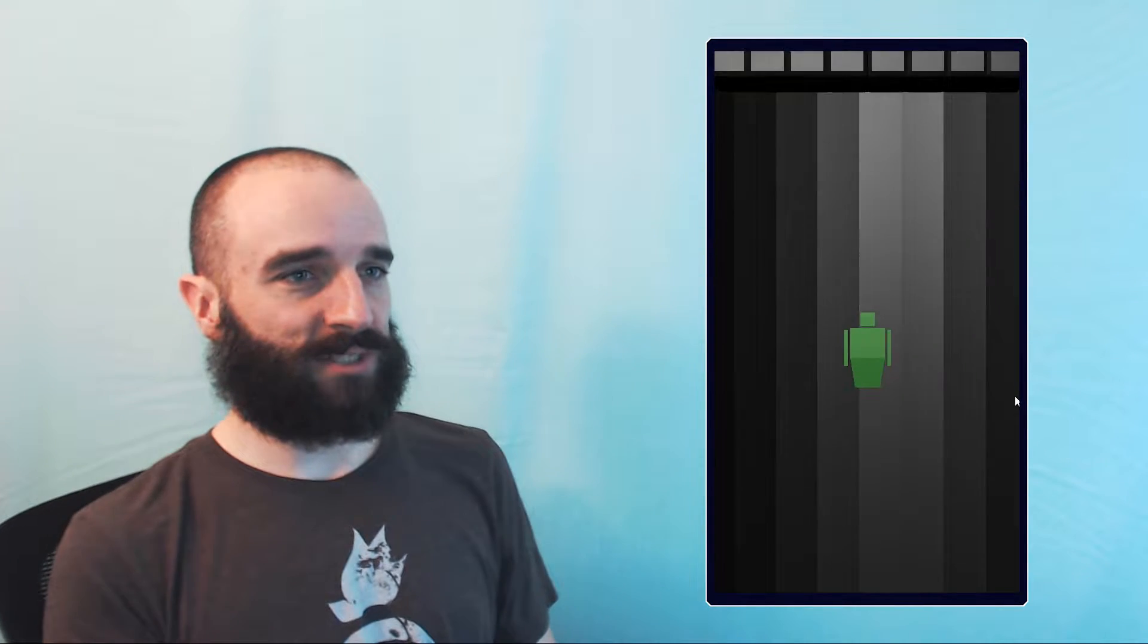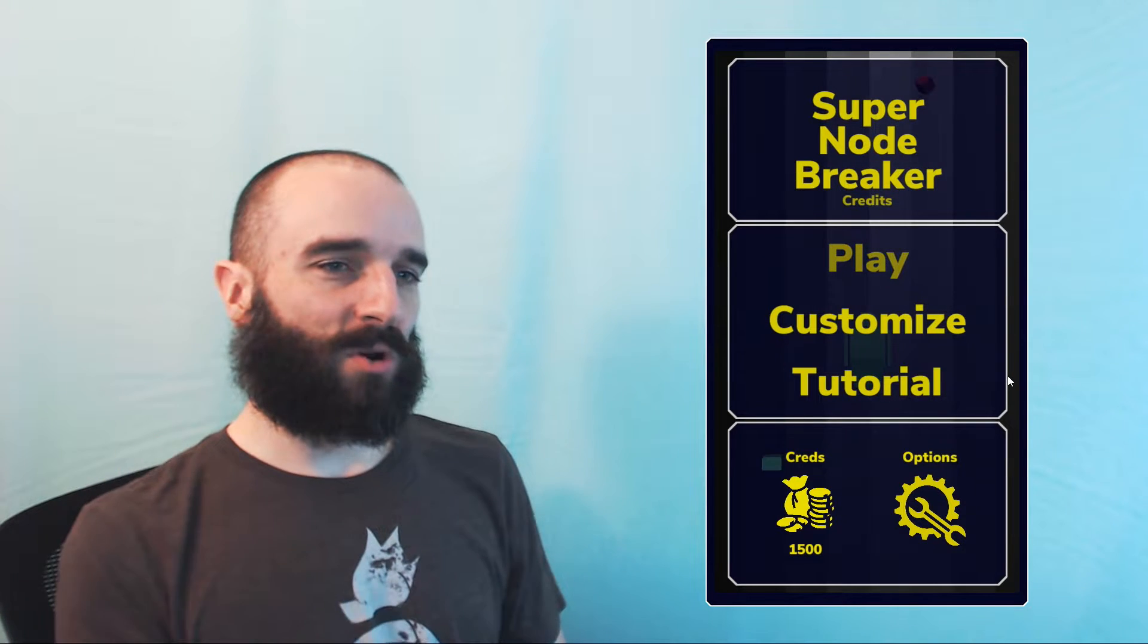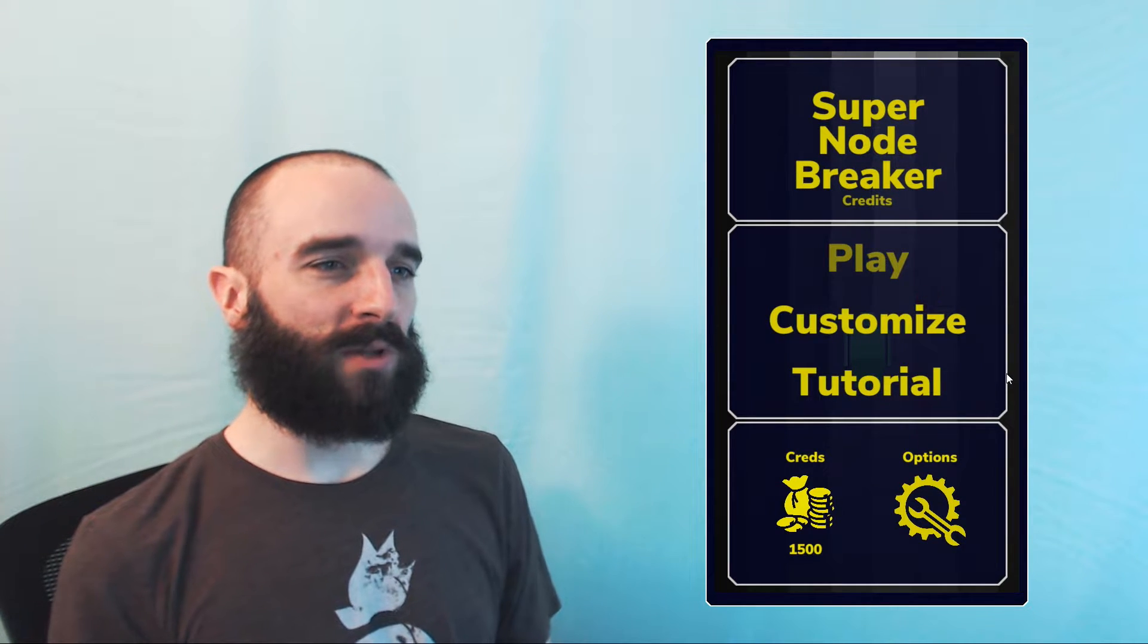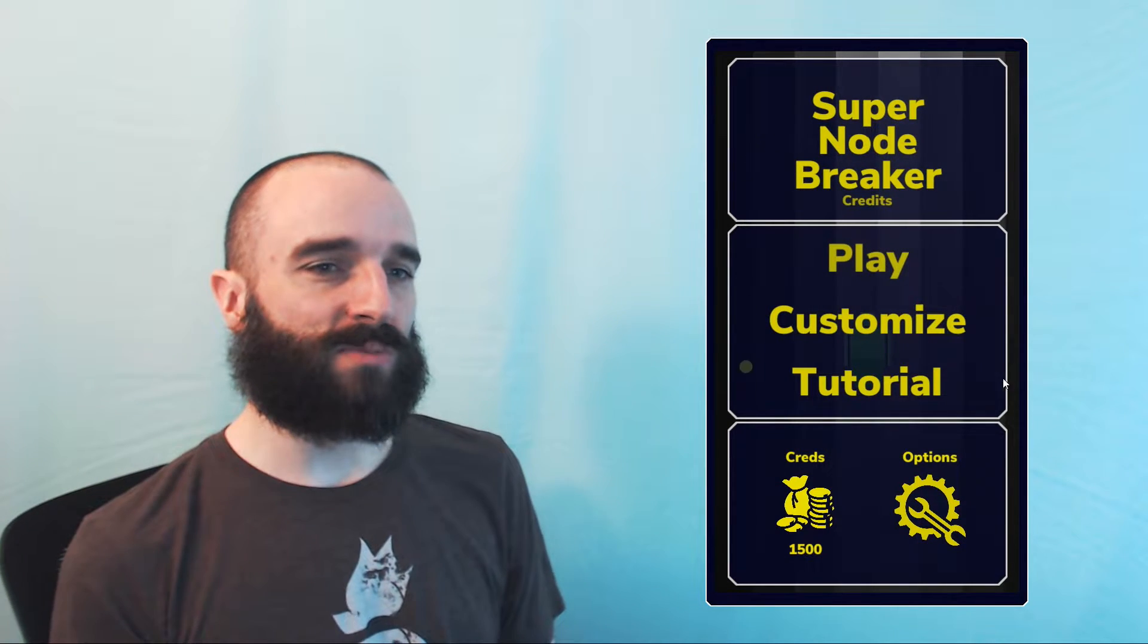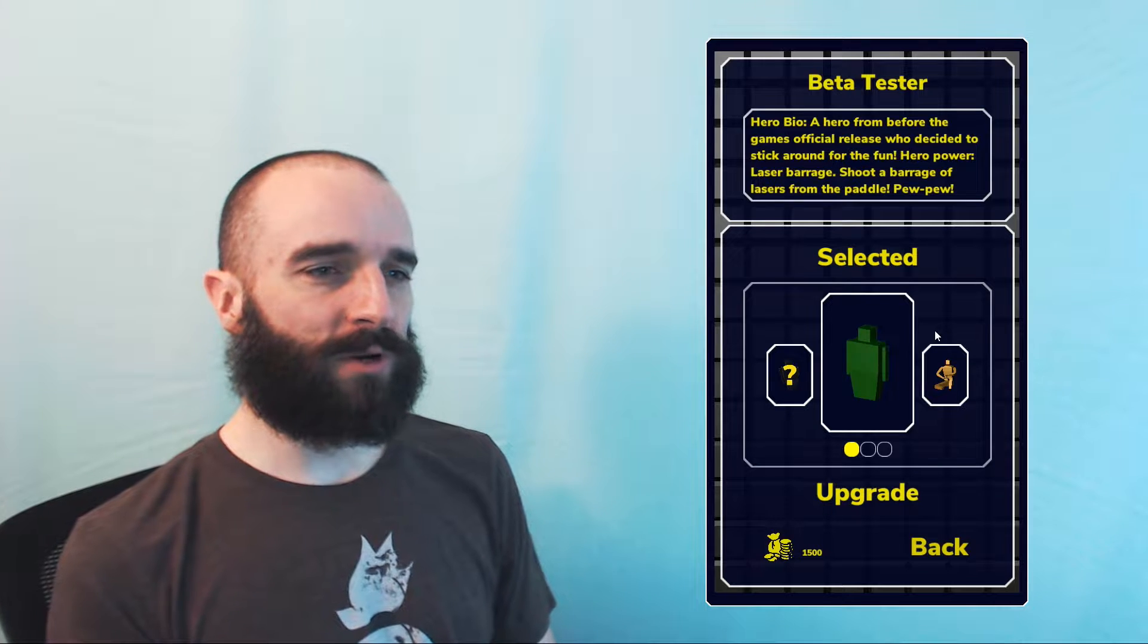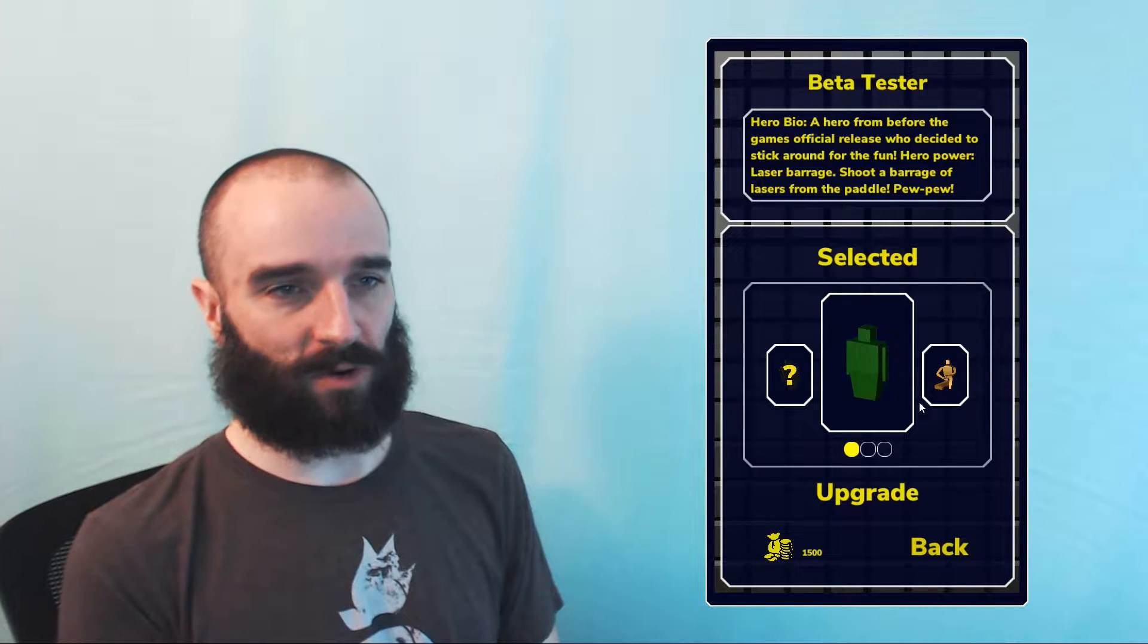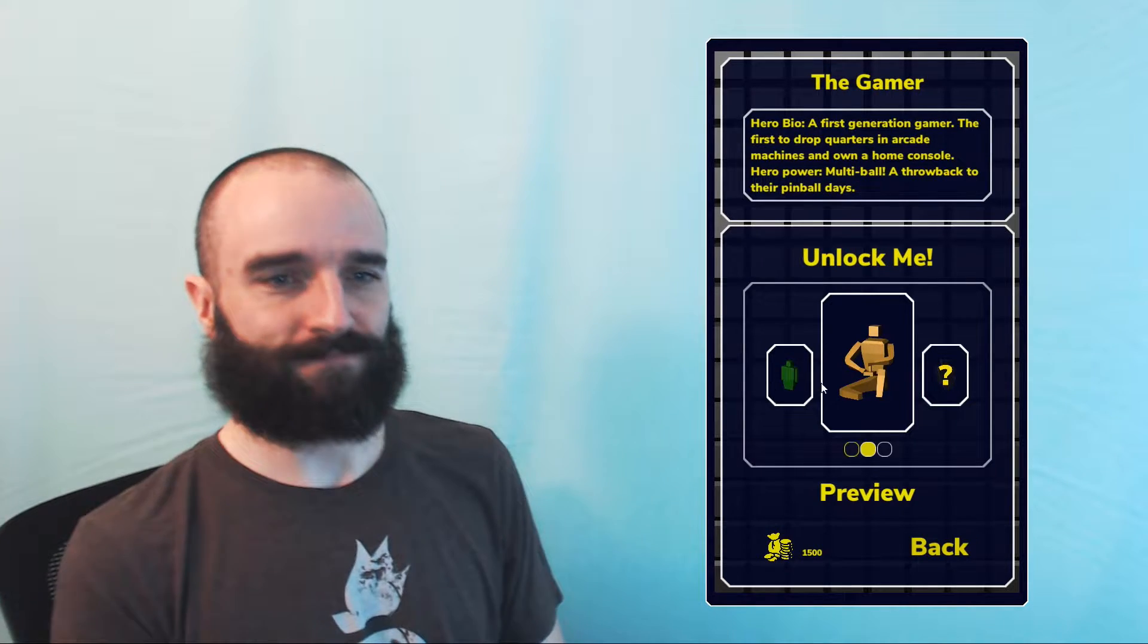So here we can see the new menu beautification. Very nice. Let's go right into the newly overhauled customize menu. Here you'll swipe through your available characters, or heroes, excuse me.